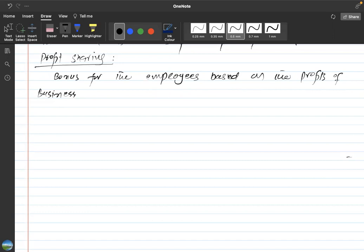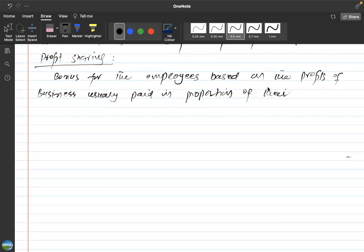Profit sharing is usually paid in proportion to the employees' salary. If the organization has earned higher profits, it can distribute a percentage of that profit among the employees based on their salary share. A person who is already receiving a high salary will receive a higher share of the profit, while a person receiving a low salary will receive a lesser share. What are the advantages of profit sharing?